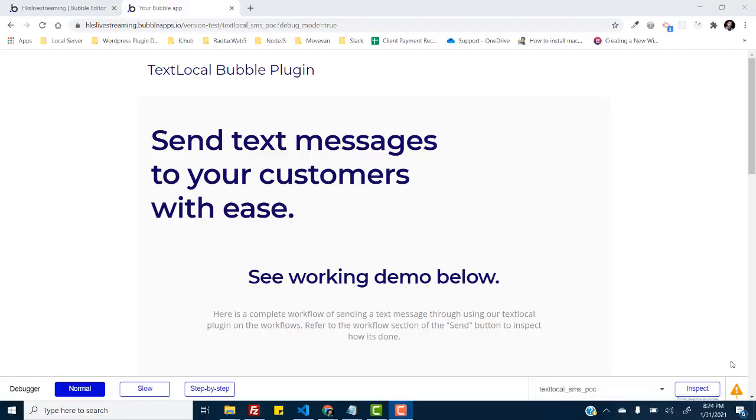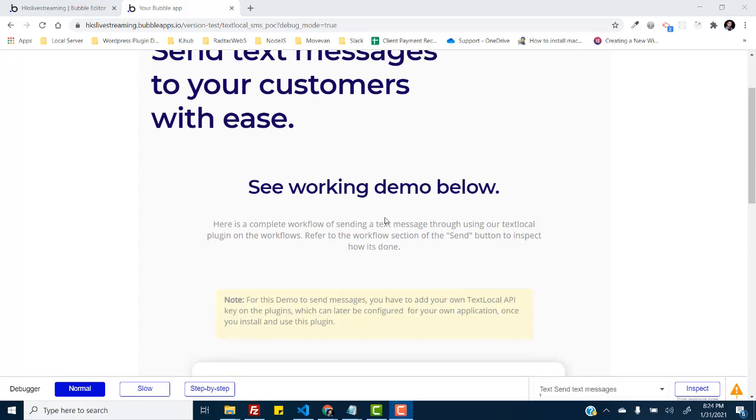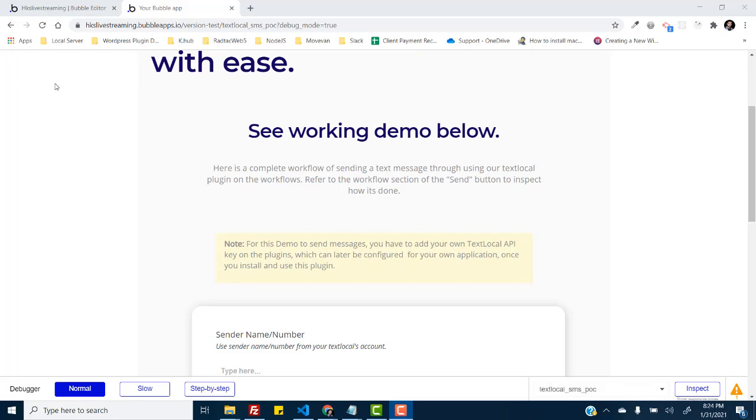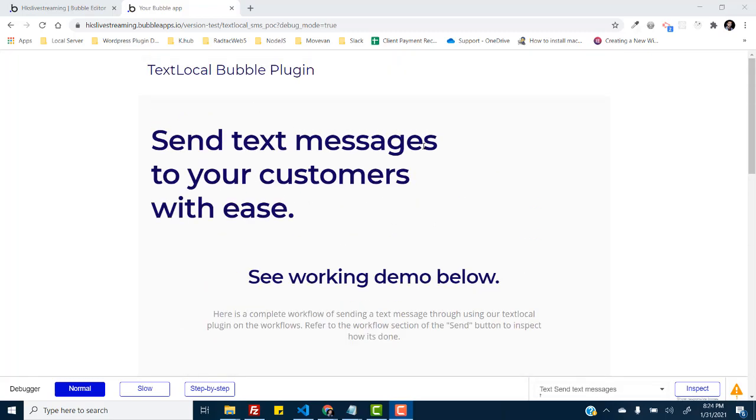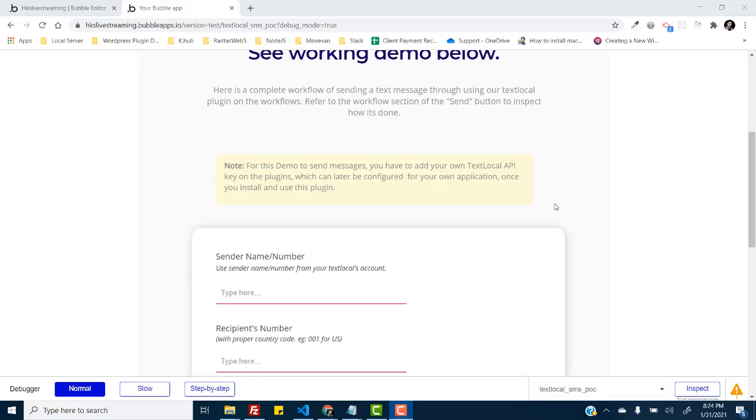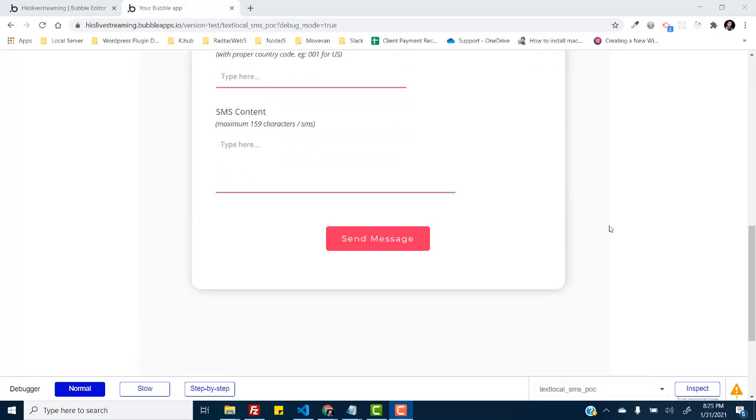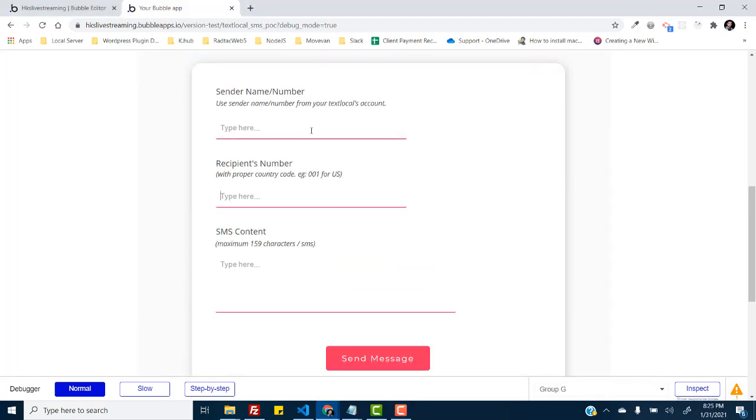Hi everyone, it's Umair from hkstack lab and today I'm going to give you a video walkthrough of setting up the text local bubble plugin. So with this plugin I have set up this demo app for you to have a look at how the features on the backend are working.